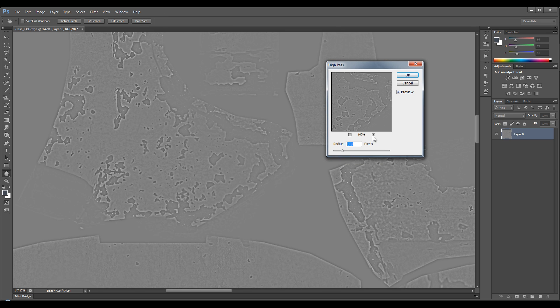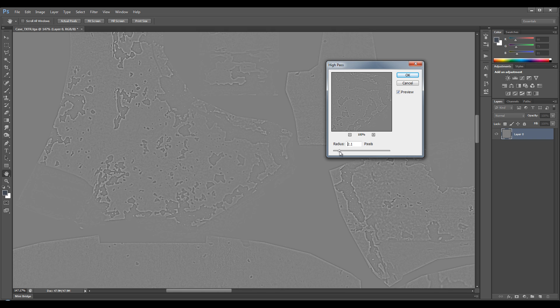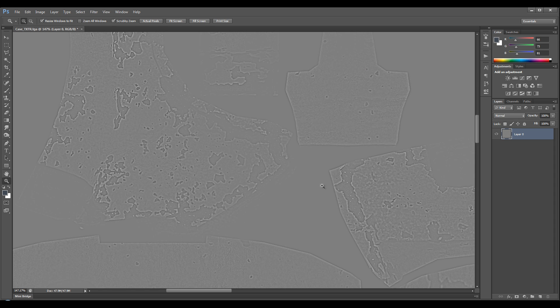Okay, so we just need to adjust this radius to get some subtle detail. I think 2 works pretty well.